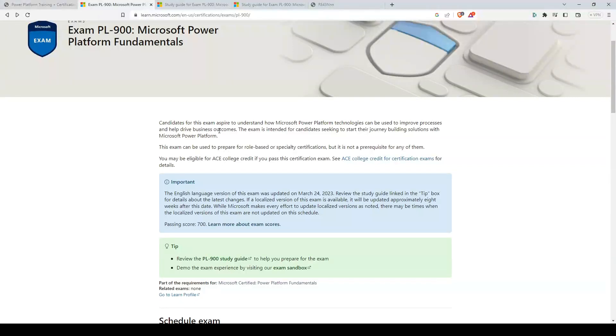Hey, this is Andrew Brown from ExamPro and we'll be going through an exam guide breakdown of the Microsoft Power Platform Fundamentals certification.